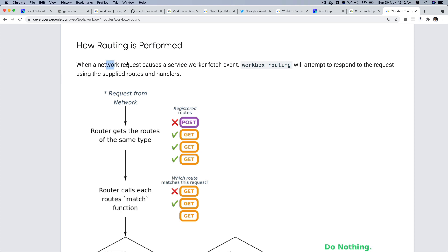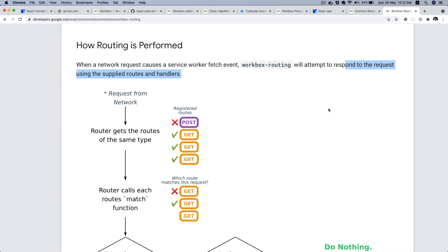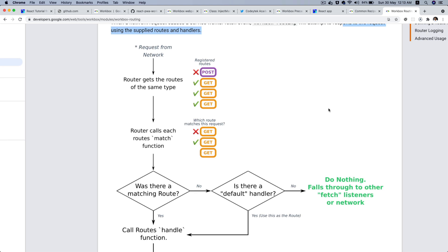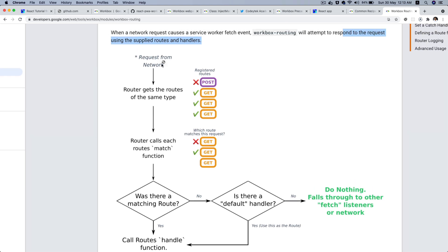When a network request causes the service worker fetch event — which fetches data from a request URL — it will attempt to respond using the supplied route and handlers. Depending on the caching strategy, it will respond accordingly. Let's say there's a request from the network.